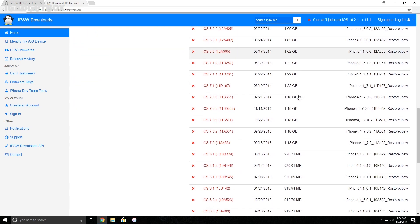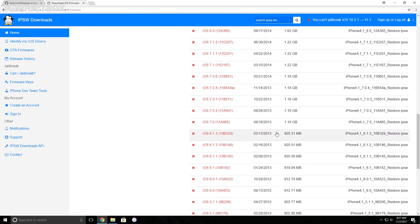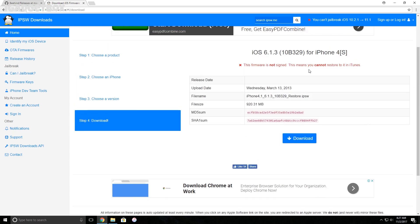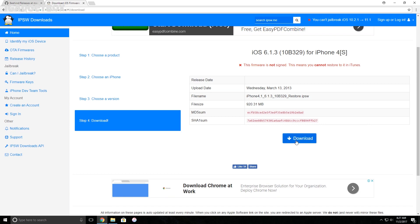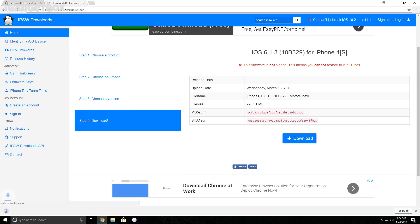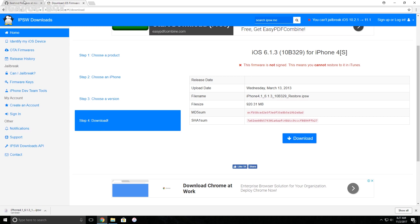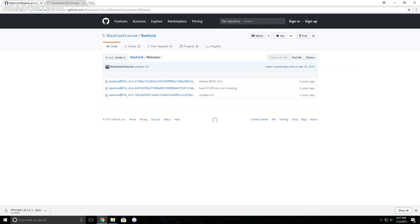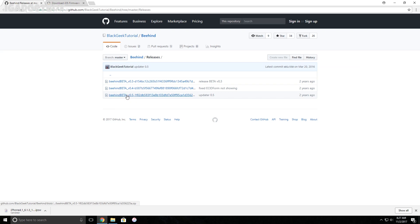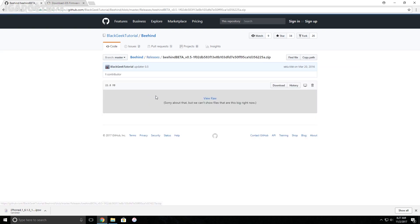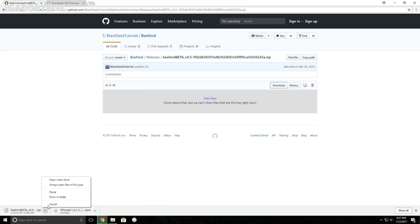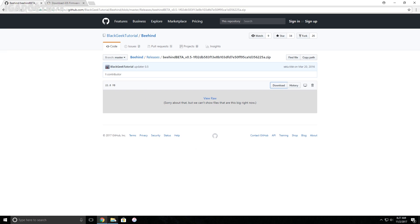Download this iOS 6.1.3 IPSW file by clicking on this blue download button. I have already downloaded this file so I'm not downloading it again. Next, we need to download the latest version of Behind, which is version 0.5. Click on this link and you will be redirected to the download page. I have provided all the links in the description in case you get any problem finding the website.